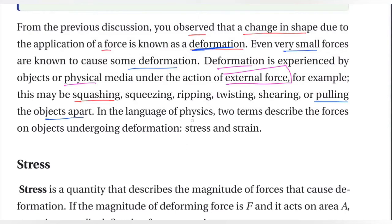So, in the language of physics, two terms describe the forces of one object as undergoing deformation.